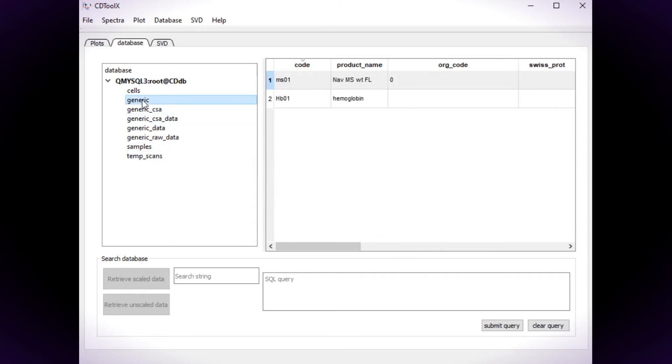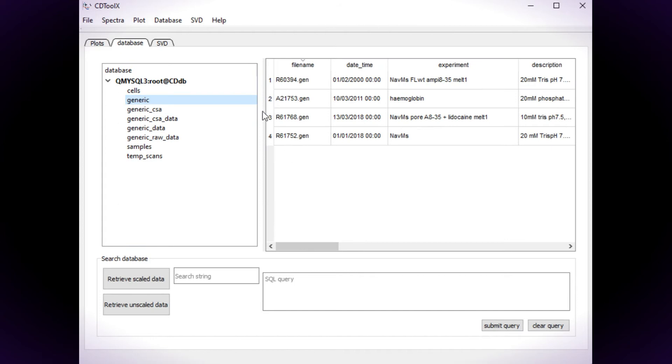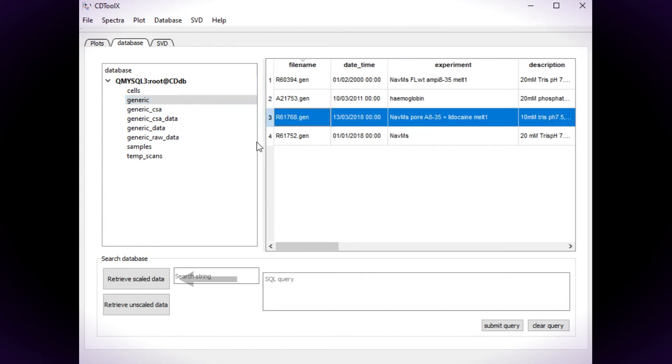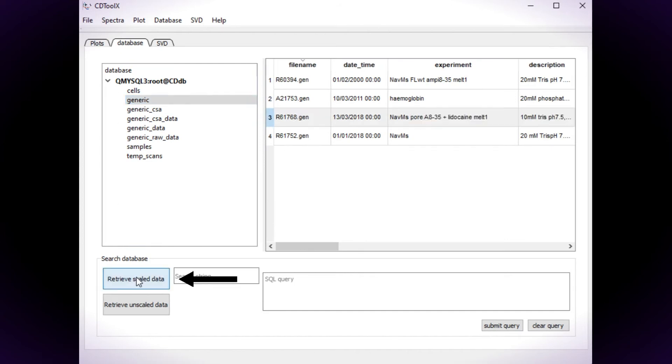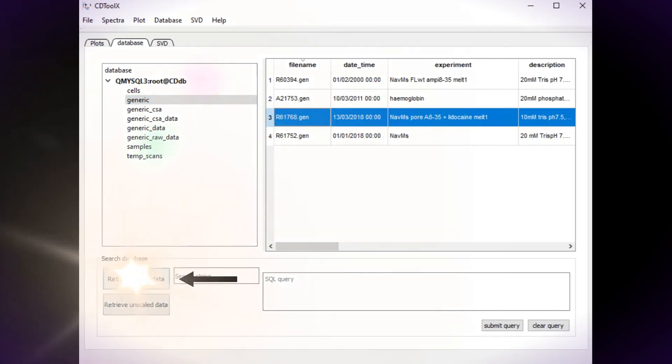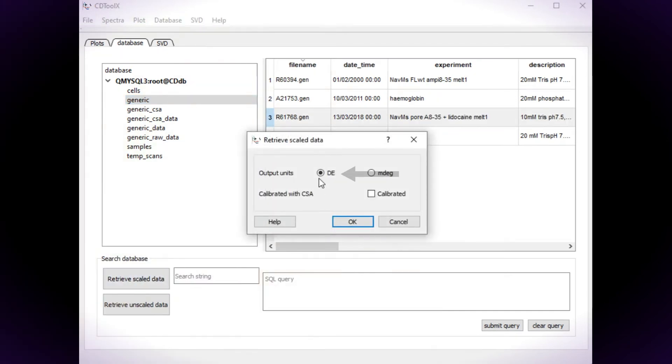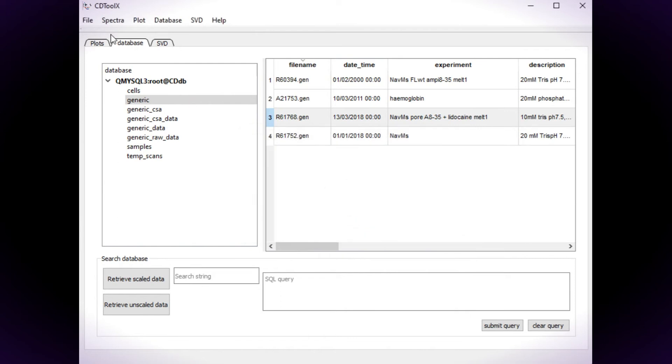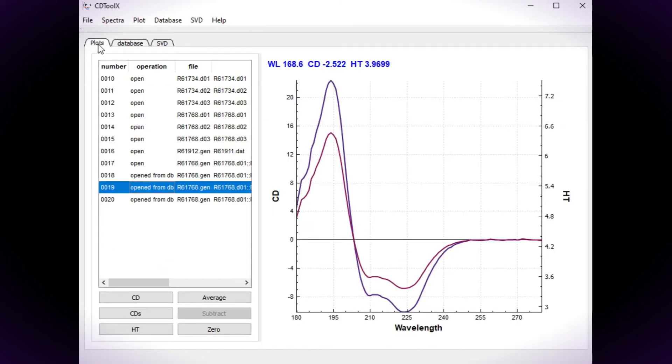Retrieve a scaled spectrum by clicking on the Retrieve Scaled Spectrum button. Then make sure delta epsilon is checked in the dialog box.